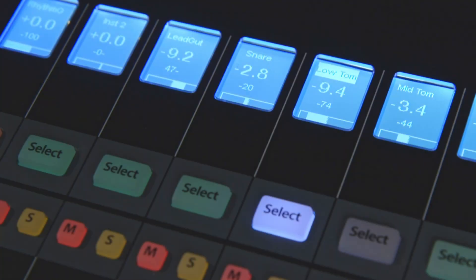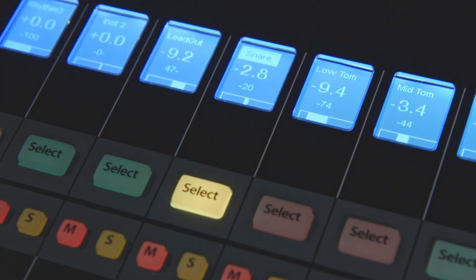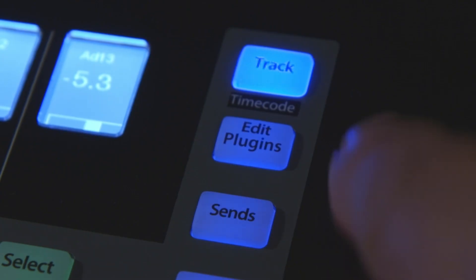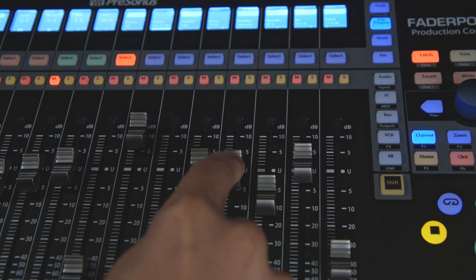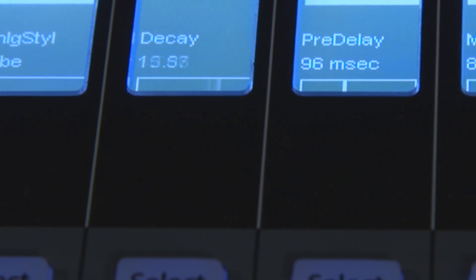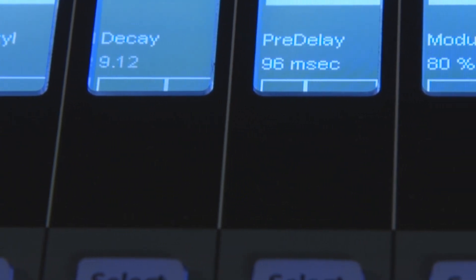To control a plug-in, simply select a track and press Edit Plugins. Now 8 faders are mapped to 8 plug-in parameters on that track.